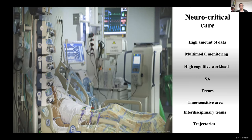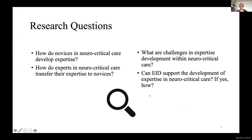Clinicians need to work together — they all have different backgrounds and training — and they need to gather their understanding from different systems and project trajectories into the future. We asked ourselves: how do novices in neurocritical care develop expertise? How do experts transfer expertise to novices? What challenges exist in expertise development? And can ecological interface design support expertise development in neurocritical care?